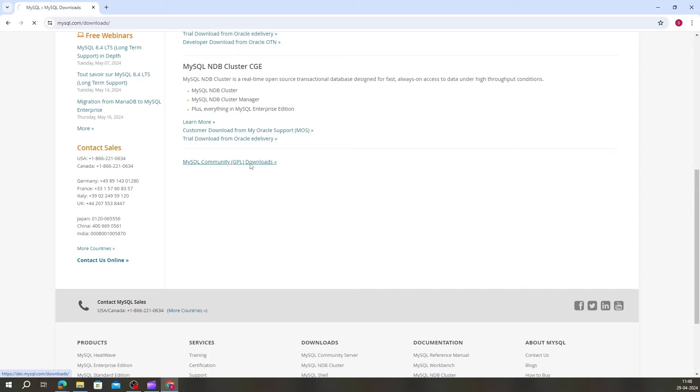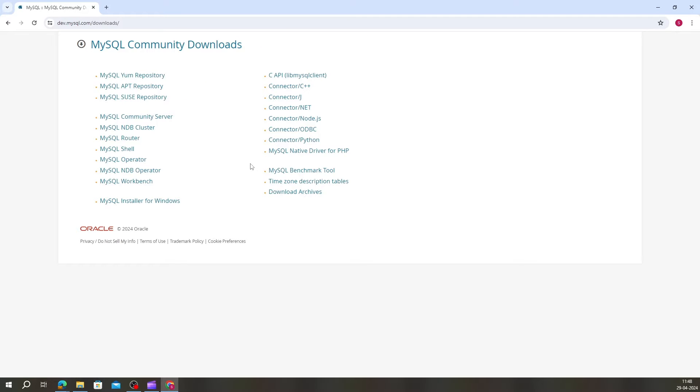You will be redirected to a new page. Click on the Download button for the MySQL installer for Windows.